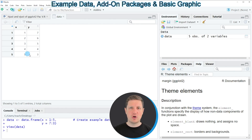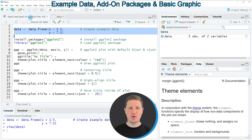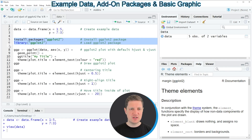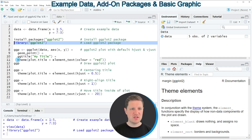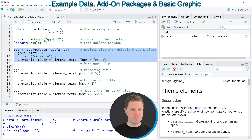Now if you want to draw a plot of these data using the ggplot2 package we also need to install and load the ggplot2 package as you can see in lines 5 and 6 of the code. I have installed the package already so I'm just going to load it with line 6 of the code. So after running this line of code we are able to use the functions of the ggplot2 package as you can see in lines 8 to 11.